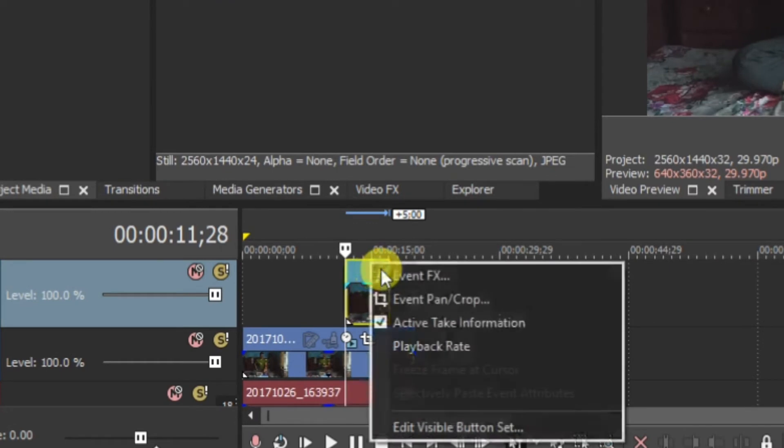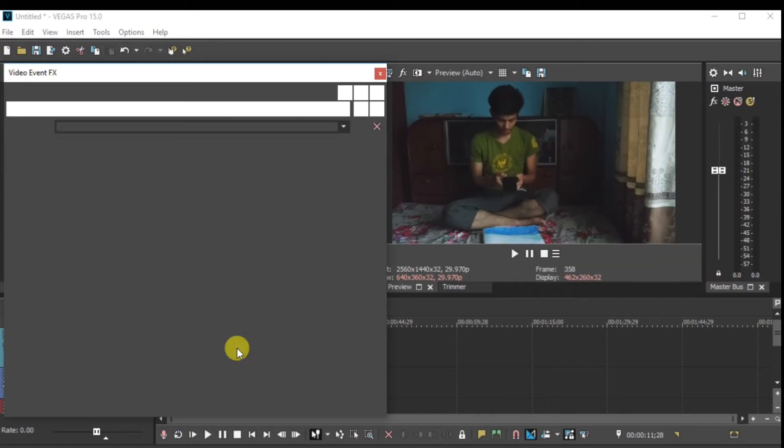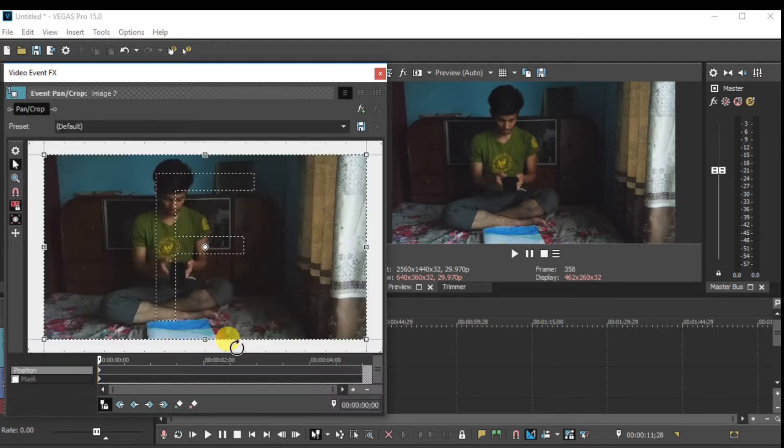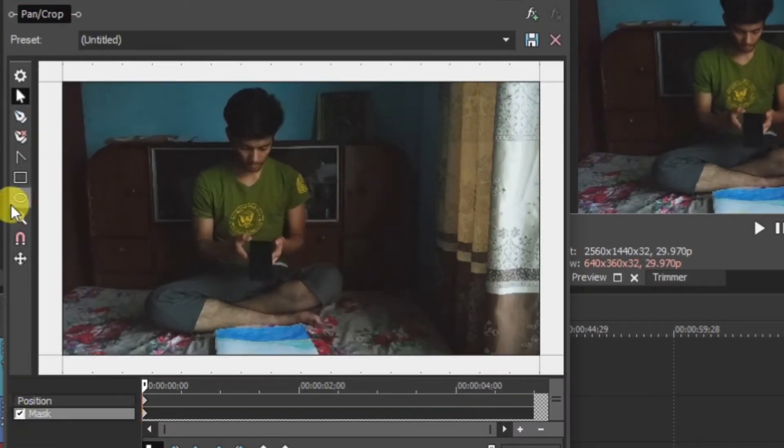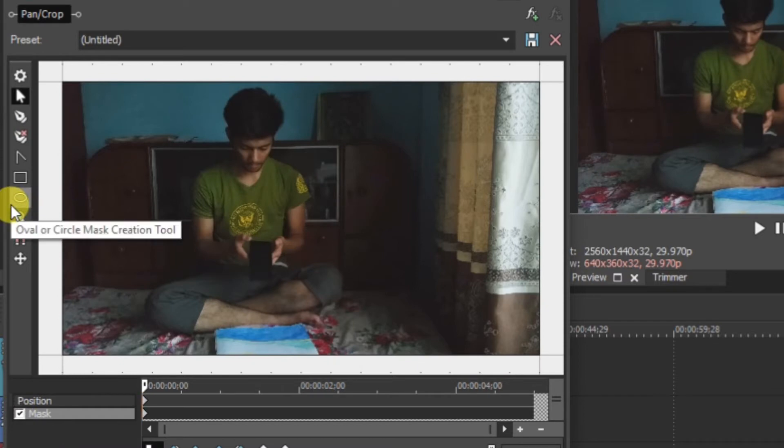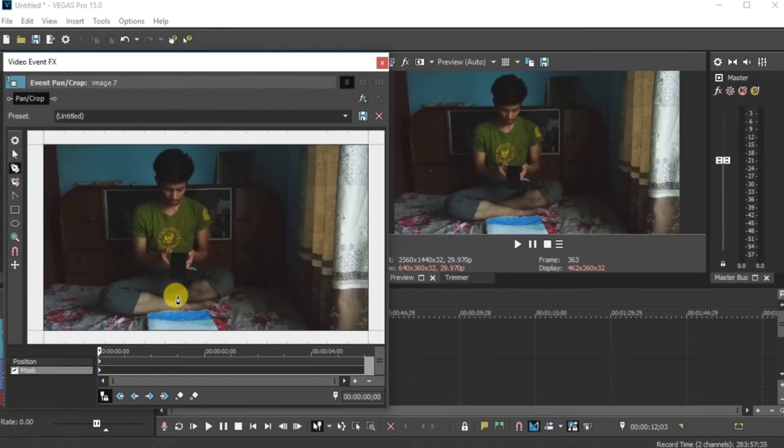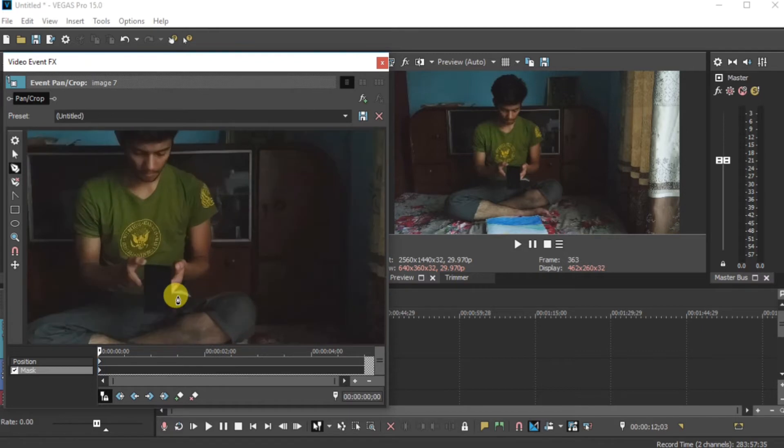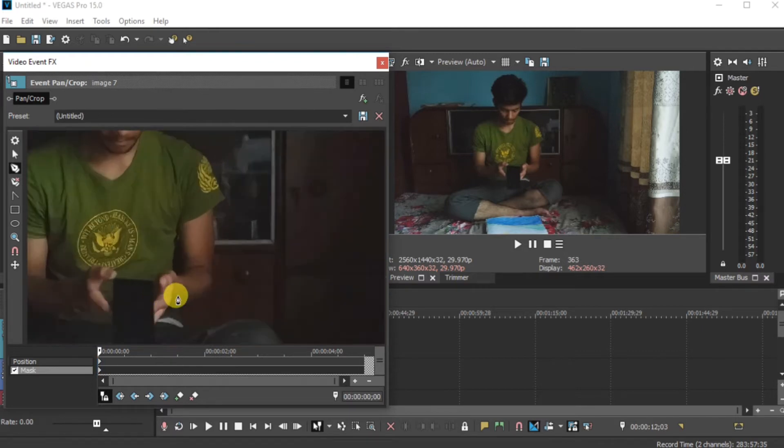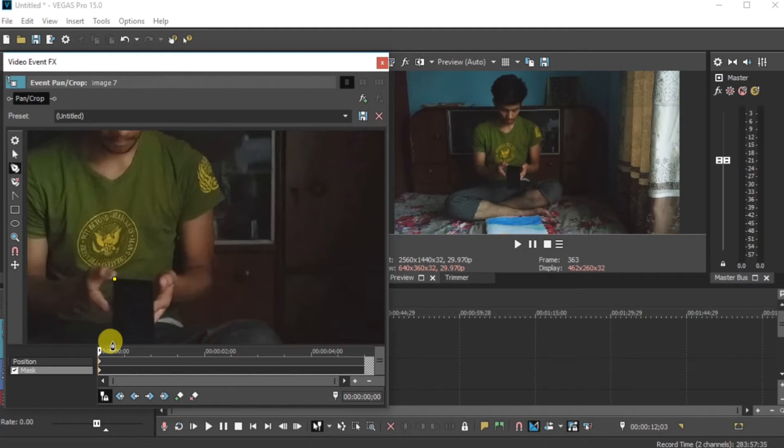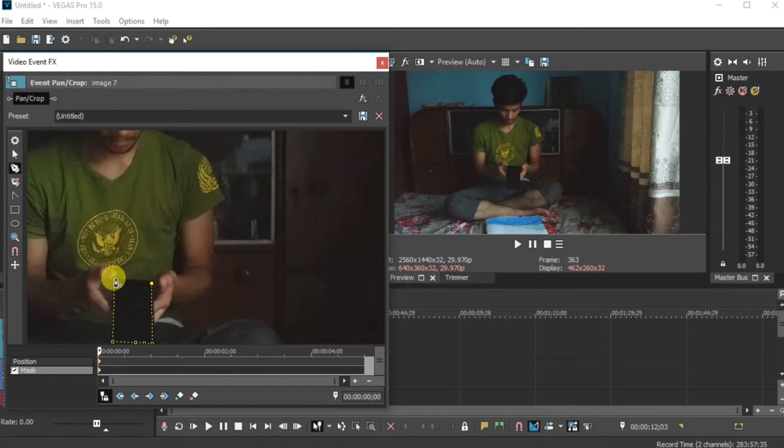Now go in more. Event pan crop. First of all, enable the mask. Then after select the anchor creation tool. Guys, I am zooming it little bit. Now in this case, you have to properly mask your mobile. Properly mask it out.